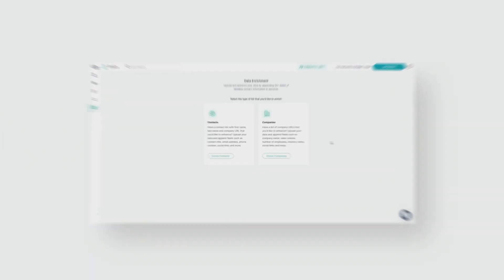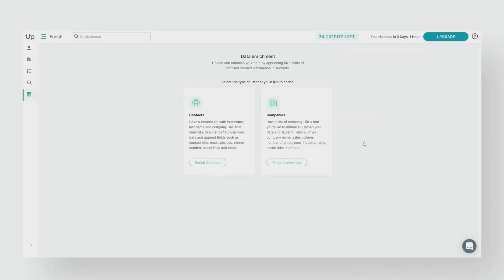Welcome to Uplead. In this video, we're going to show you how to enrich your data using Uplead. Uplead's data enrichment allows you to append valuable data points to a list of contacts or companies you own.